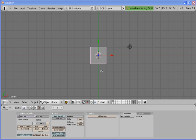Welcome to another lesson in Blender. Today I'm going to be showing you how to create sand particles and create a little animation in Blender.